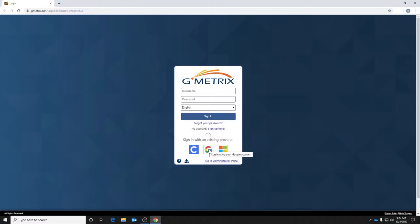Then you're going to click the G to log in using your Google account. We're going to use our student Google accounts to sign in, so you just click that.